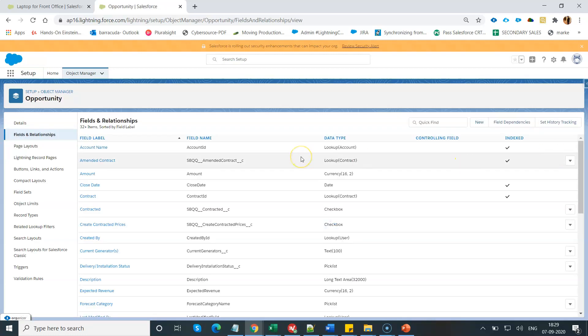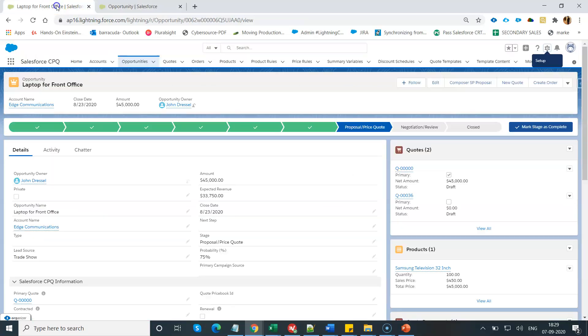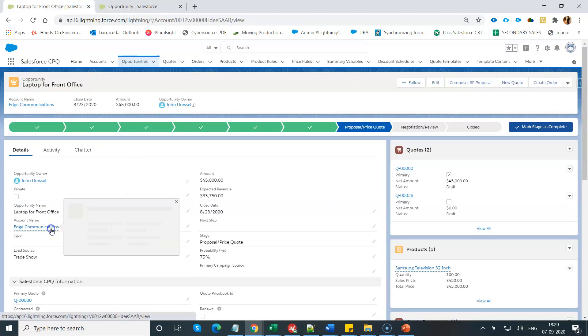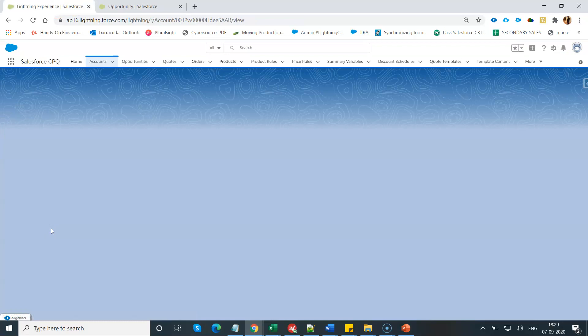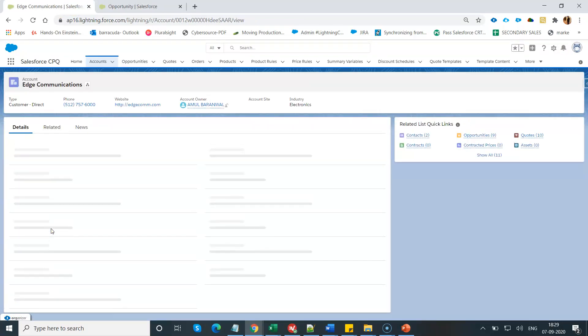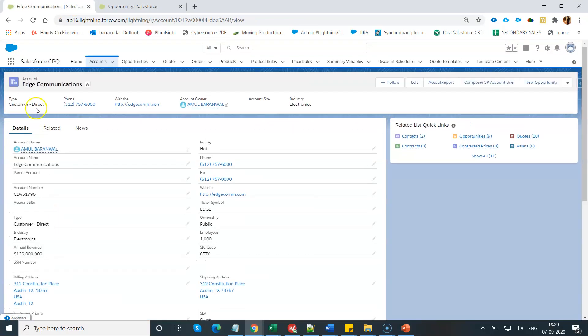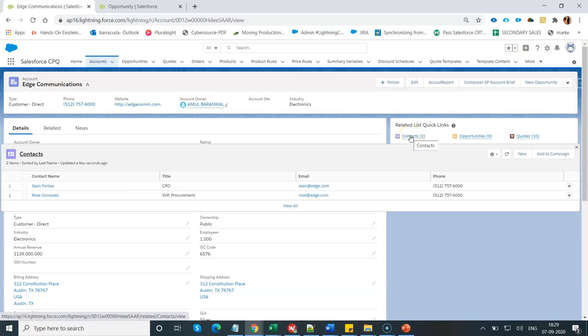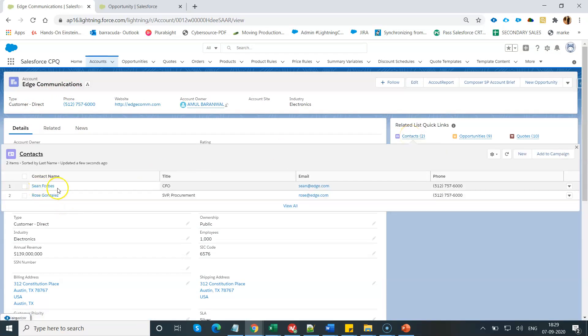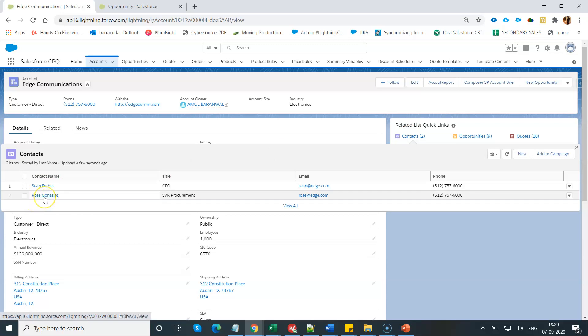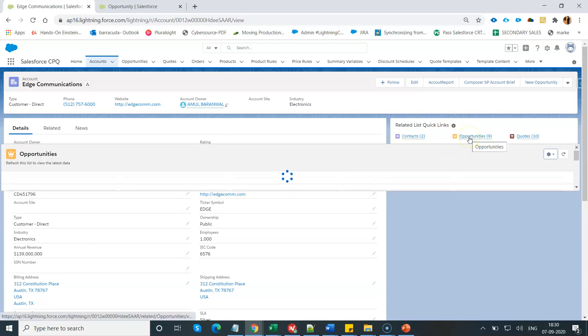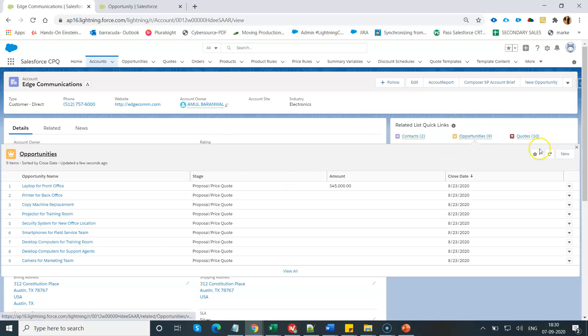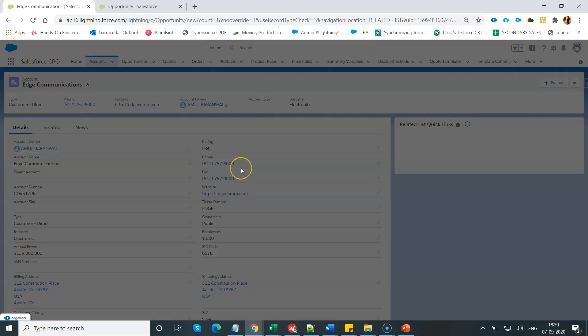Let me give you the demo of how it works. I'm going to open one of my accounts named Edge Communication. In this Edge Communication account, you will see I have two contacts. I have Sean Fox and Rose. This Rose is my SVP procurement team member who is going to purchase a product from my organization. I am going to create a new opportunity for Edge Communication.